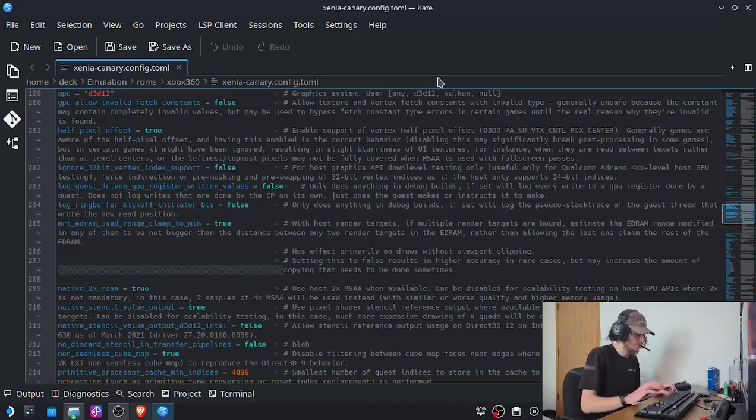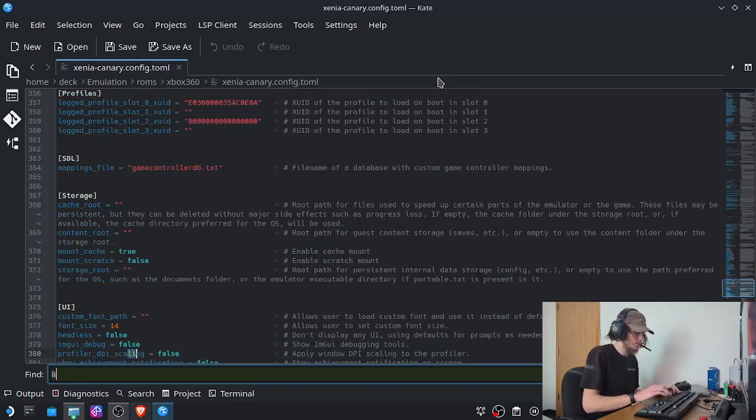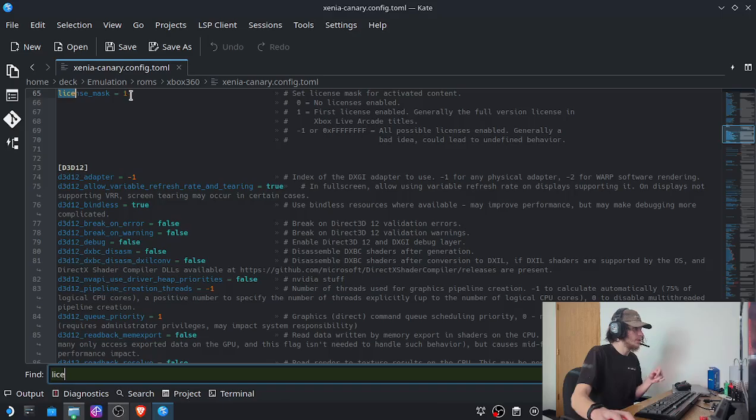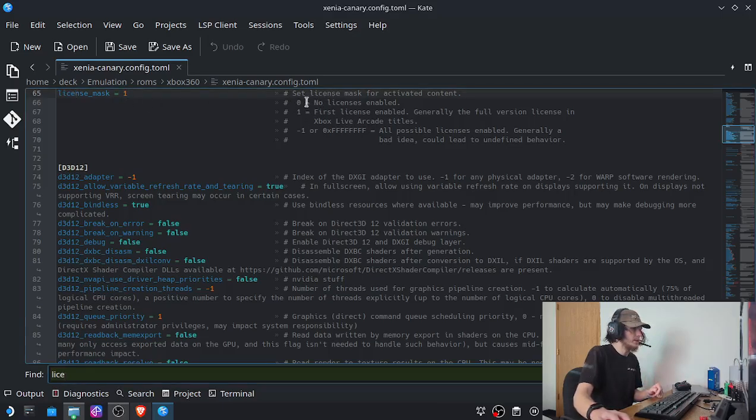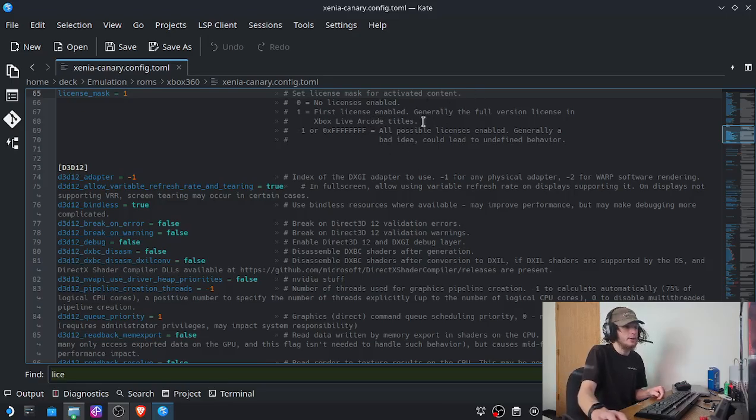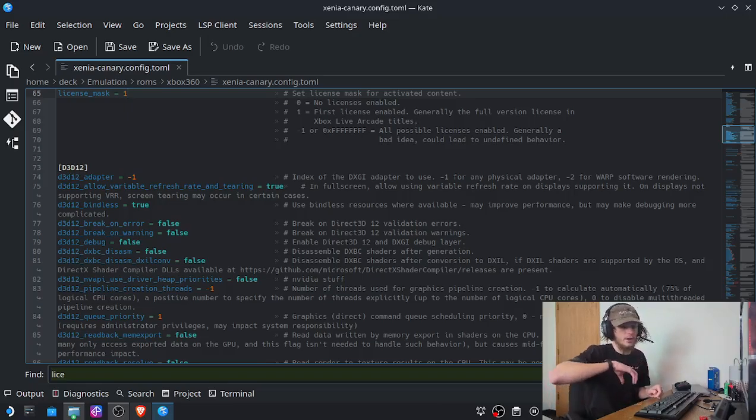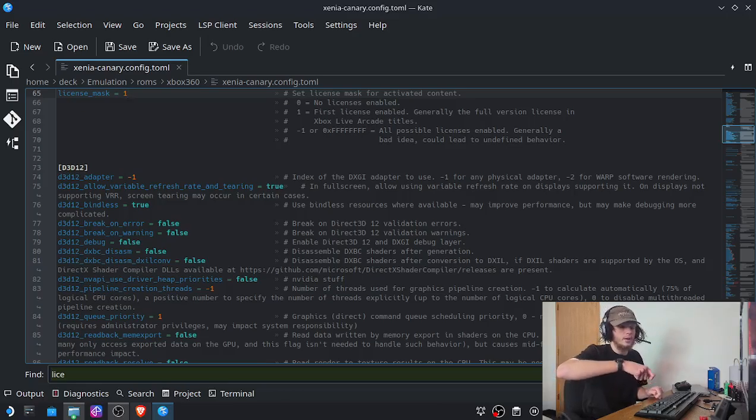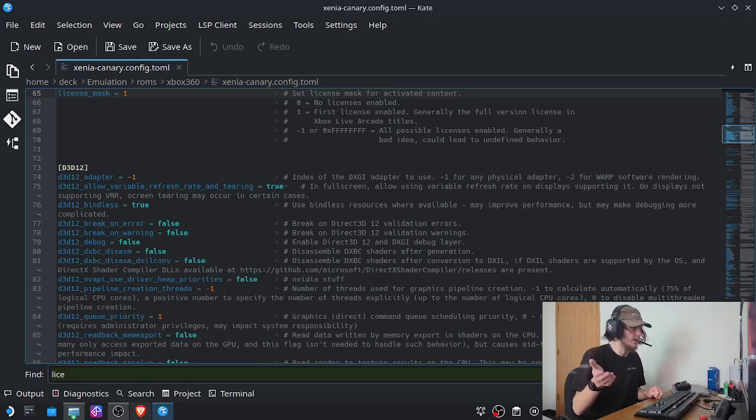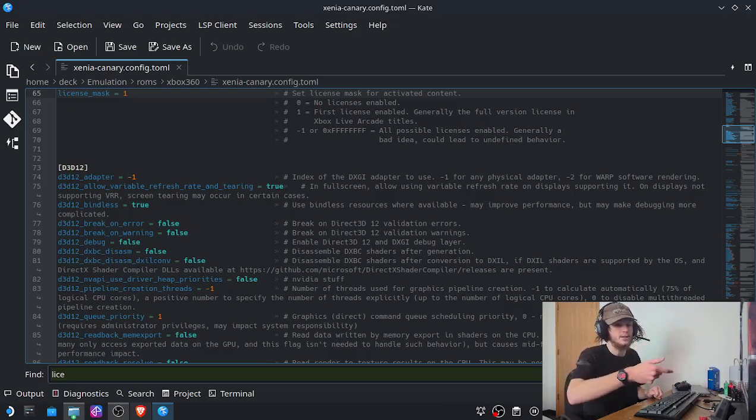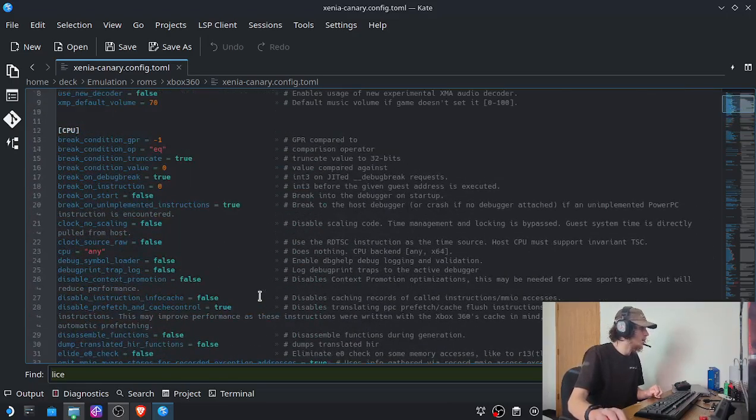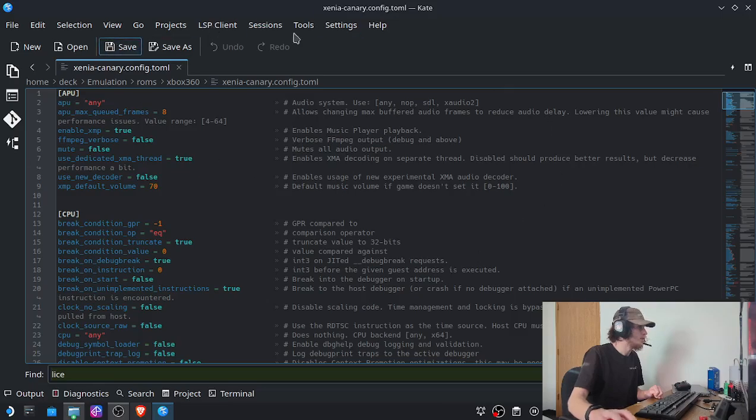And then I can just do control F and search license, just like that. And by default it's going to be set as zero. We're going to set that as one for when we use Xbox Live Arcade titles. Even though Saints Row 1 is not an Xbox Live Arcade one, this just allows us to unlock the full version because by default those Xbox Live games have it so that it's the demo by default. But that's essentially just saying it's like, hey, we want to have the full game when we actually access the demos.